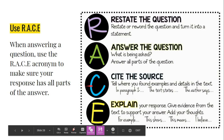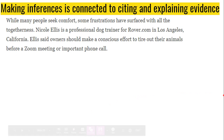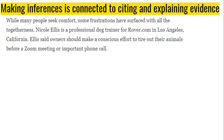Today we will really be focusing on citing and explaining evidence, because making an inference is connected to those two elements. For example, here is a passage: 'While many people seek comfort, some frustrations have surfaced with all the togetherness. Nicole Ellis is a professional dog trainer for Rover.com in Los Angeles, California. Ellis said owners should make a conscious effort to tire out their animals before a Zoom meeting or important phone call.'